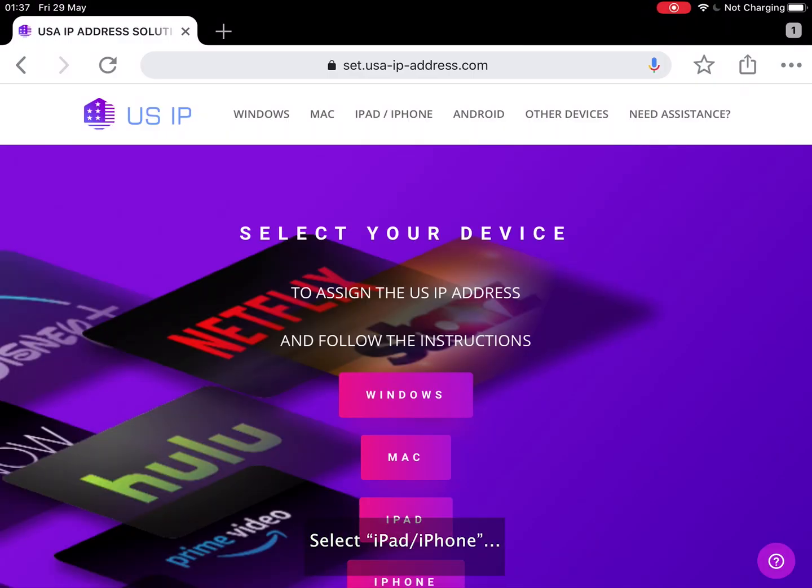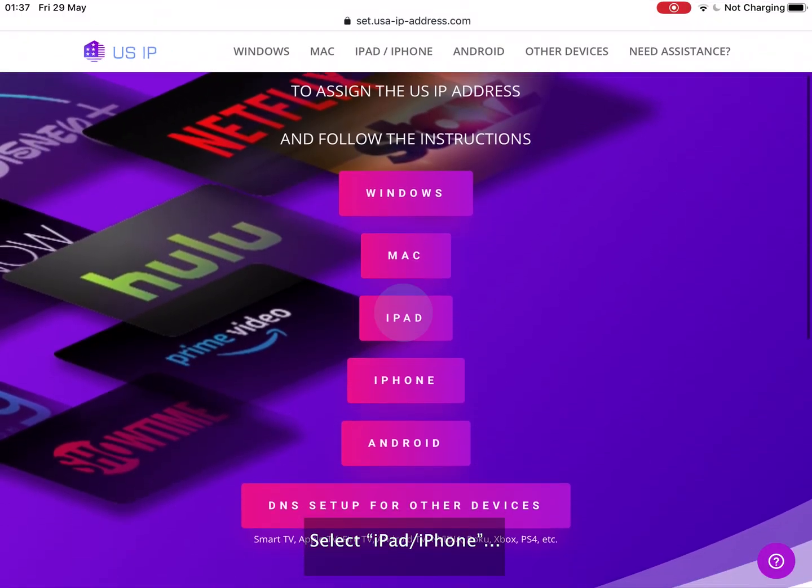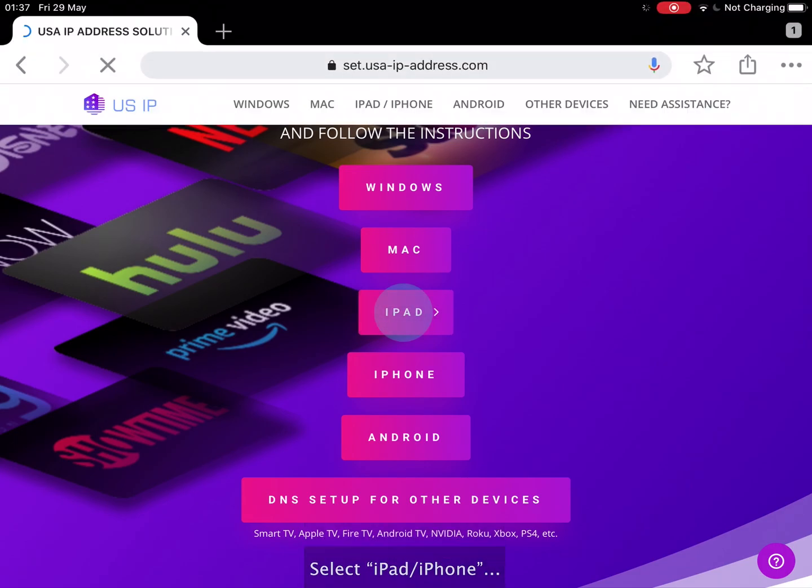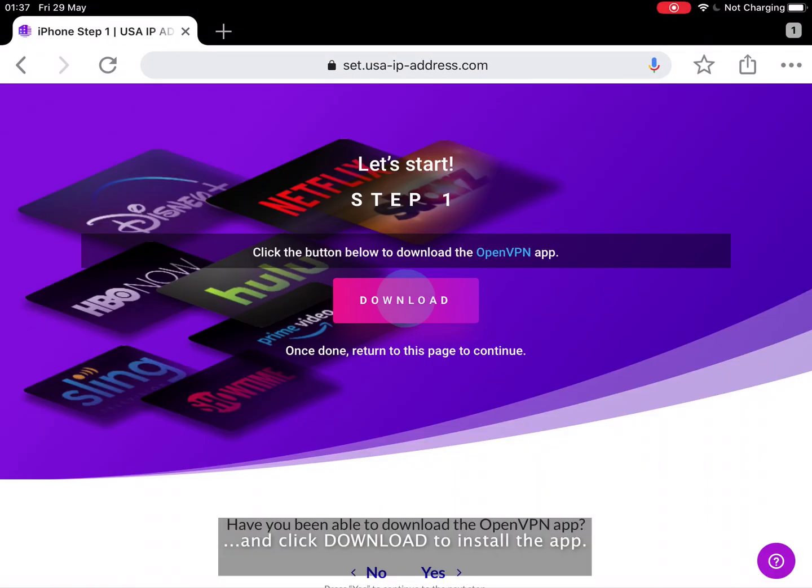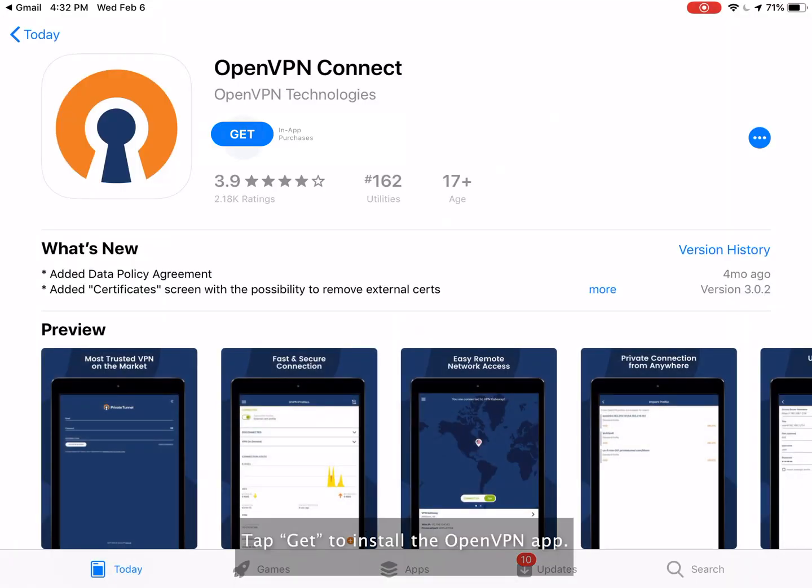Press the iPad iPhone button and click download to install the app. Tap get to install the OpenVPN app.